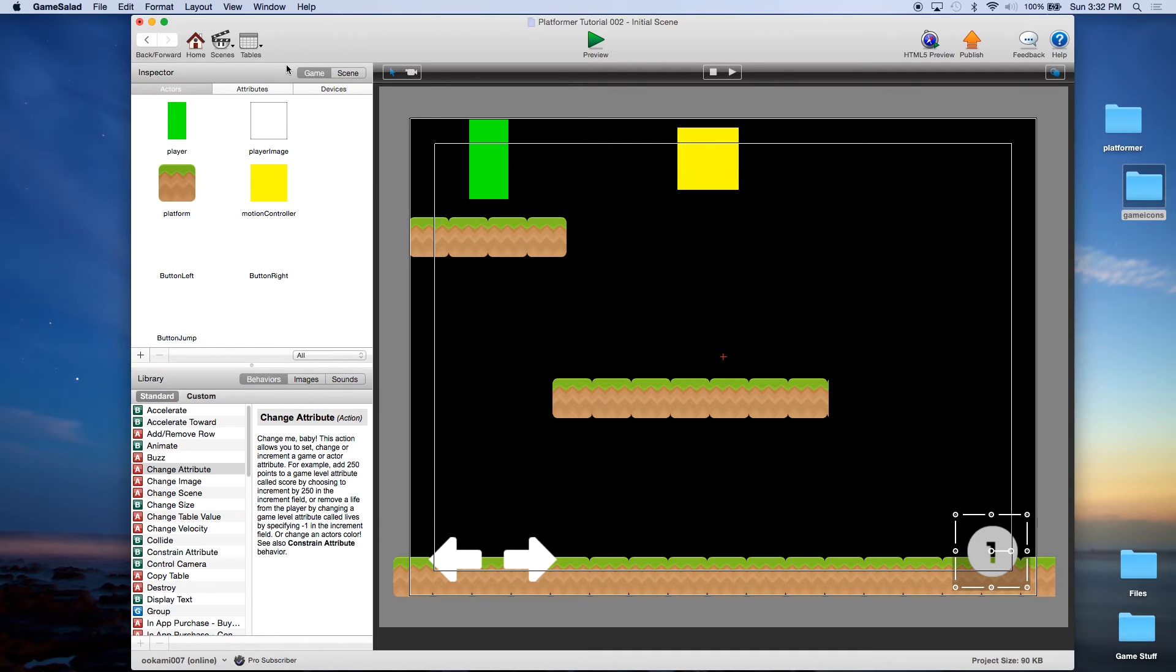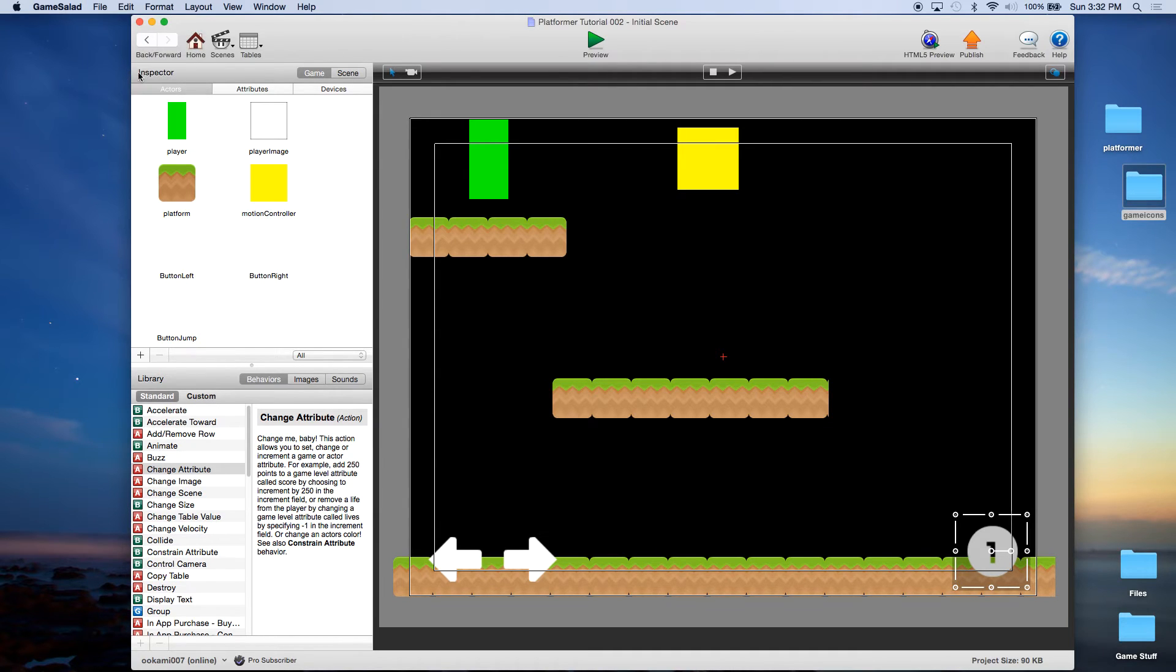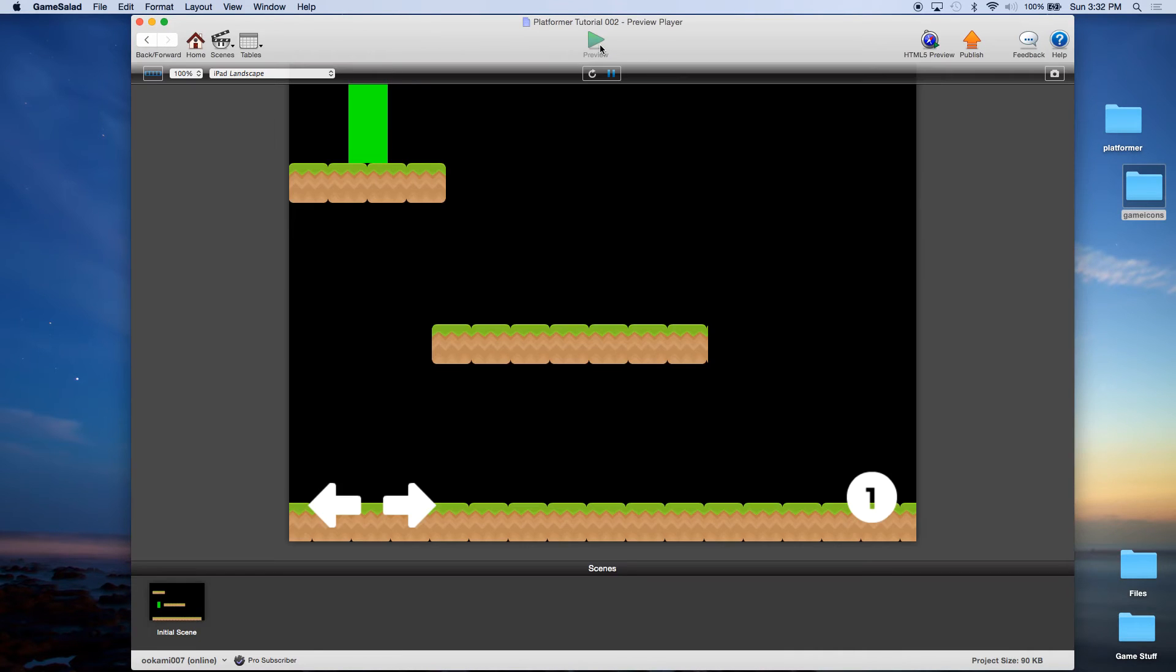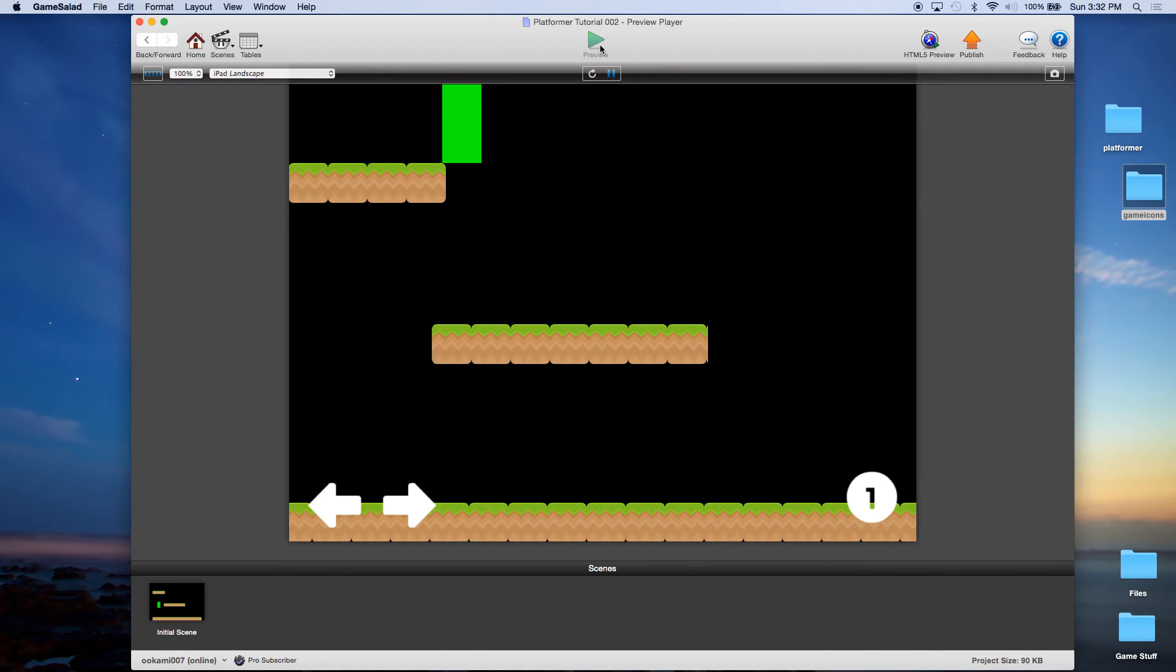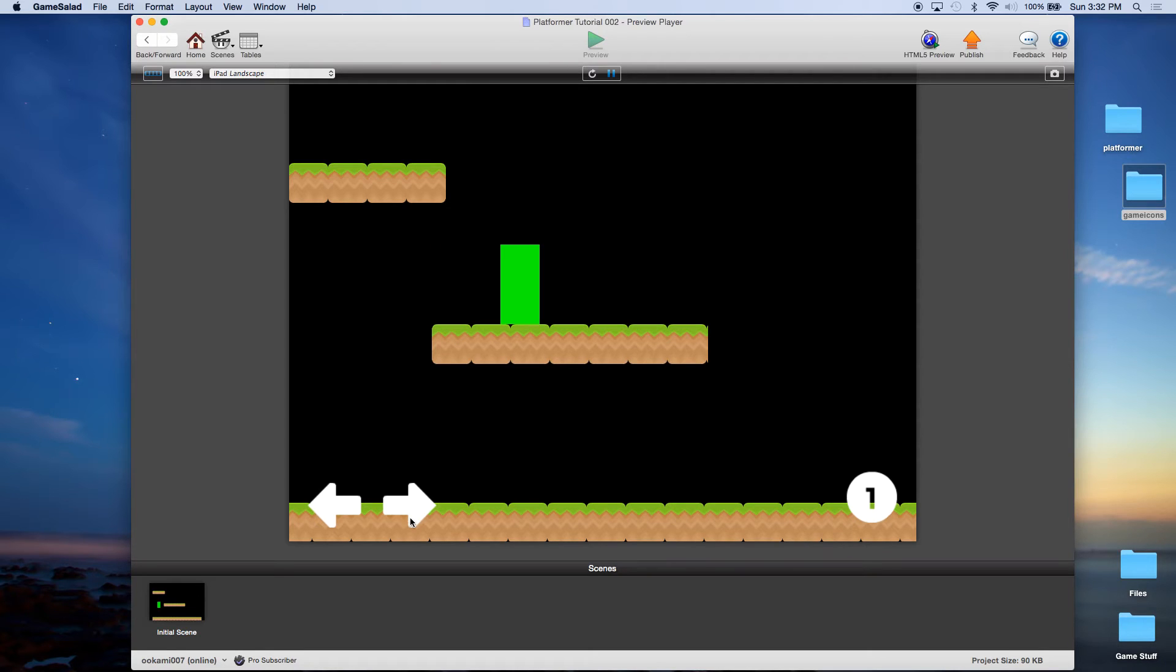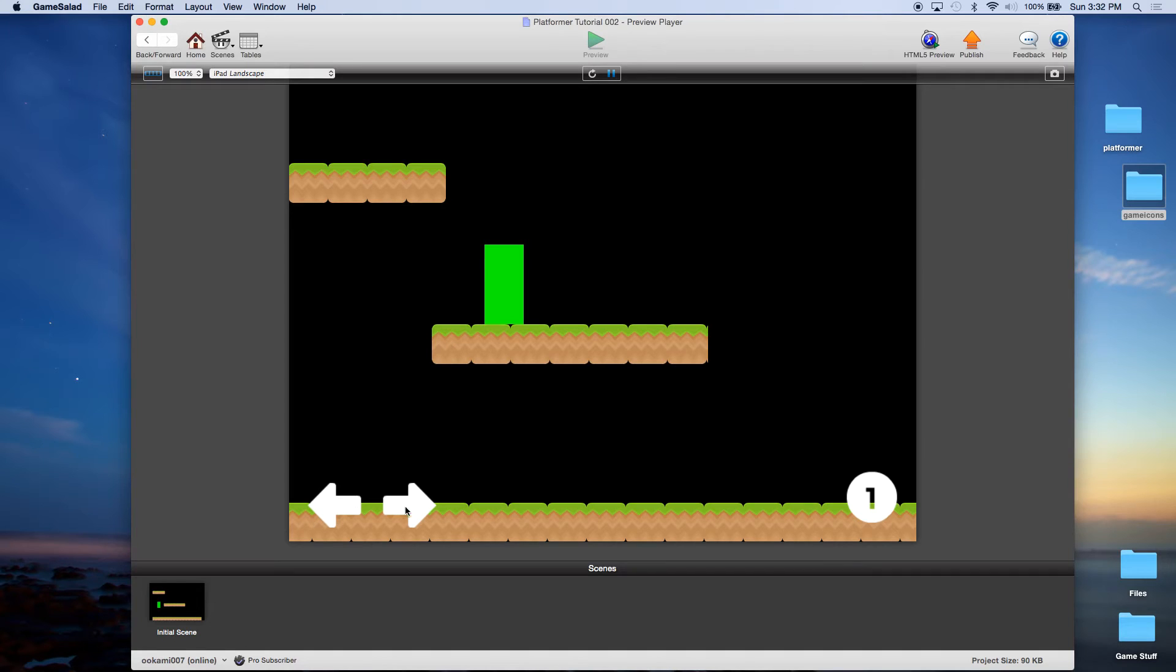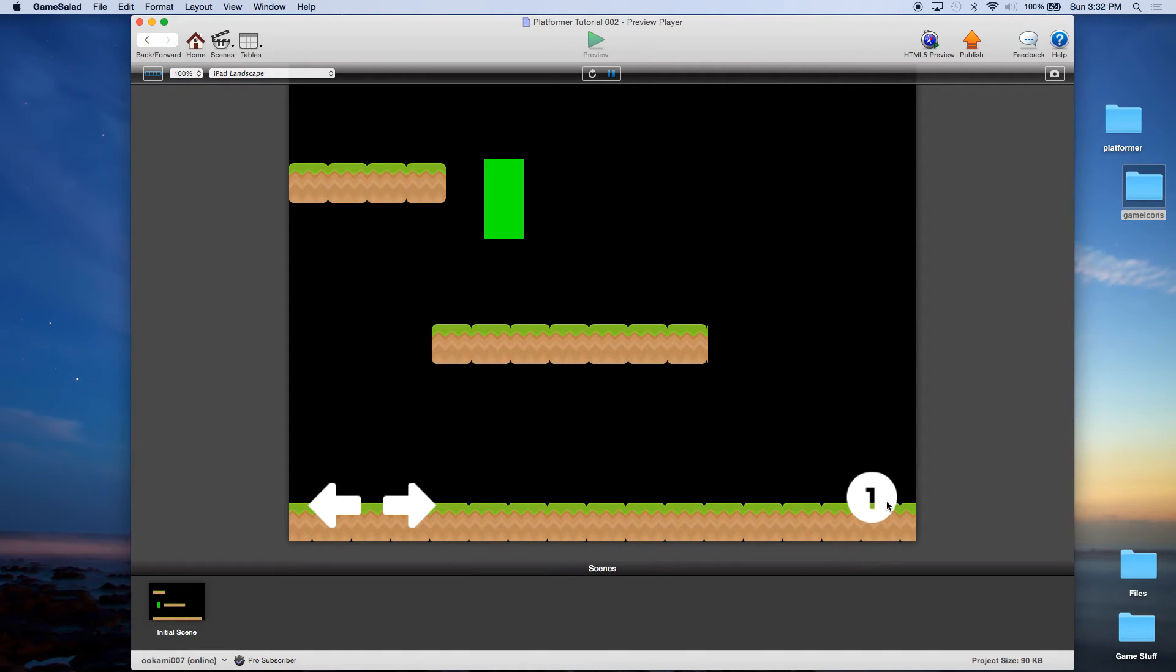File save, remember save often, we're going to hit preview and there we go. I'm moving with the keys right now, but if I click here he goes right, click here he goes left, press the one and he jumps.